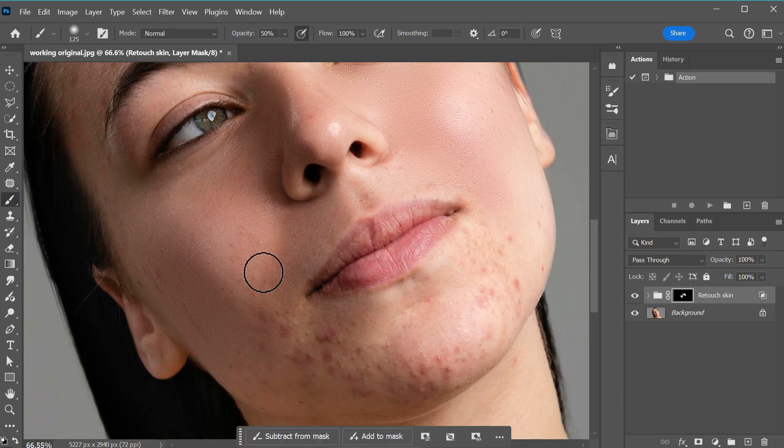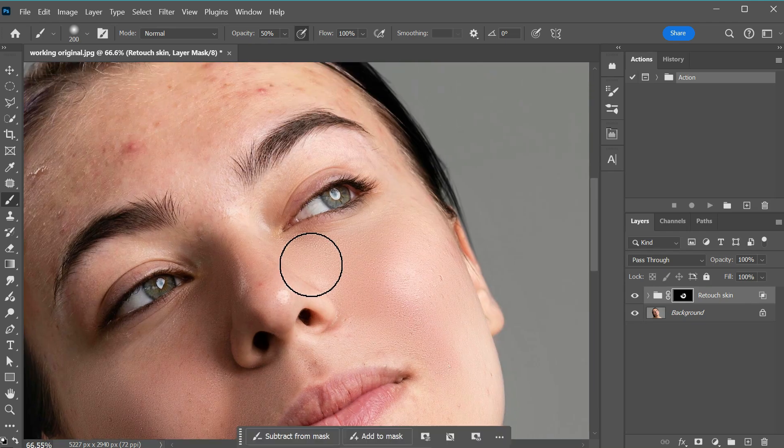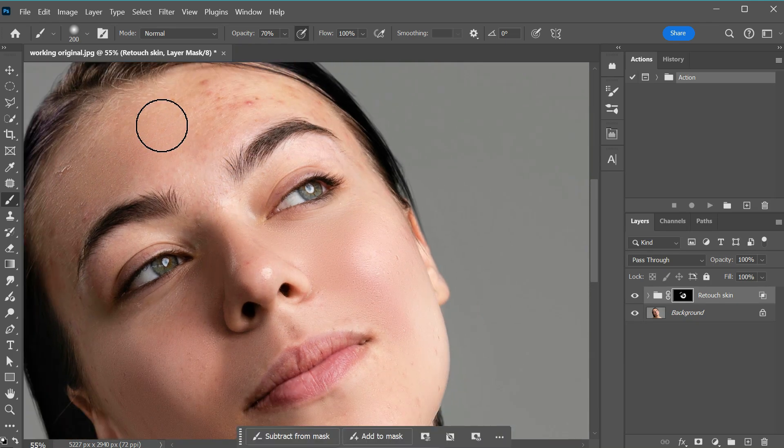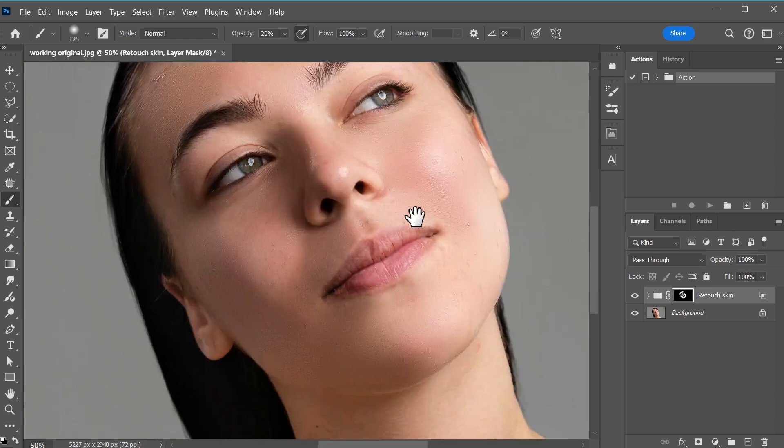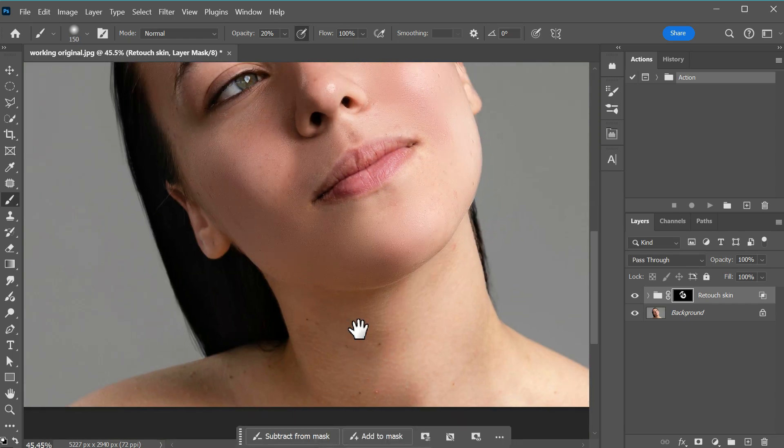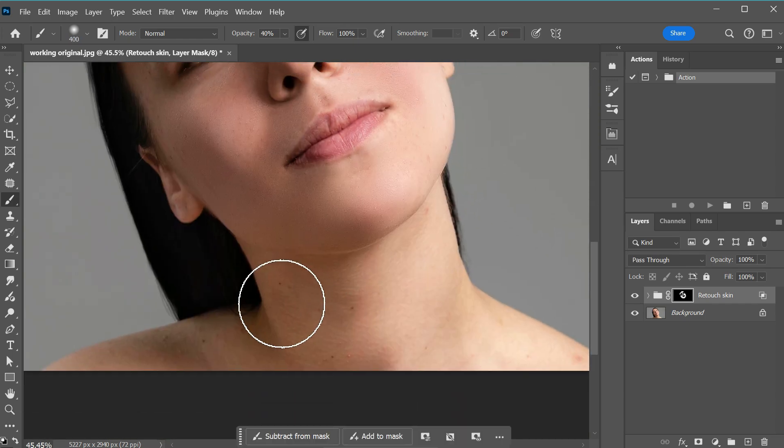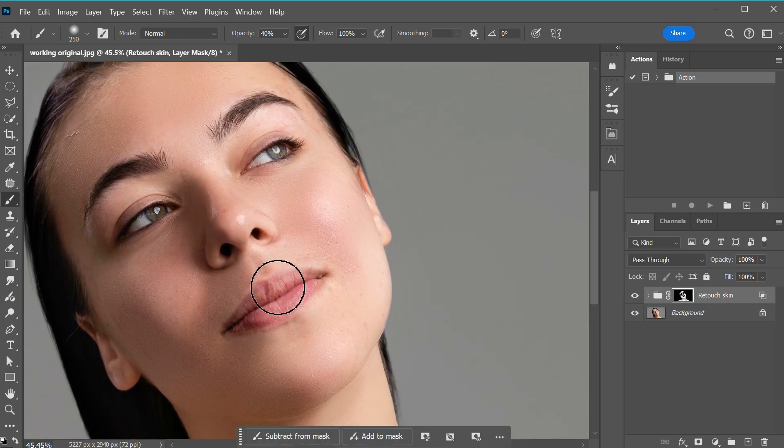I prefer not to set the opacity to 100% as full intensity is often unnecessary. Instead, use the Brush Tool with a lower opacity, such as 40% or 50% or even lower when needed. You can build up the effect gradually by painting multiple times over specific areas with lower opacity.